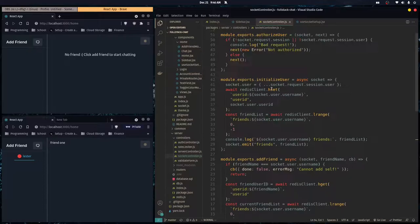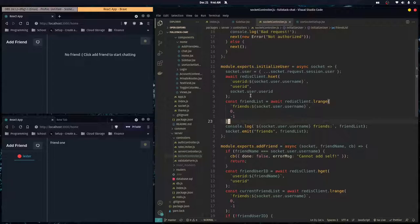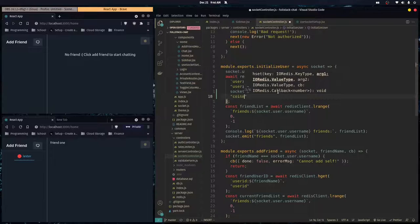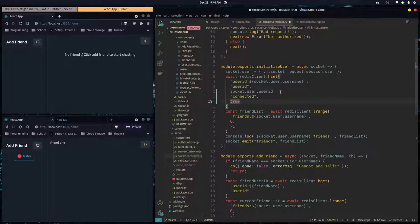Let's go over to our socket controller and our initialize user function. Whenever our user logs in it calls this, and right away we just want to save our connected status or online status to true.